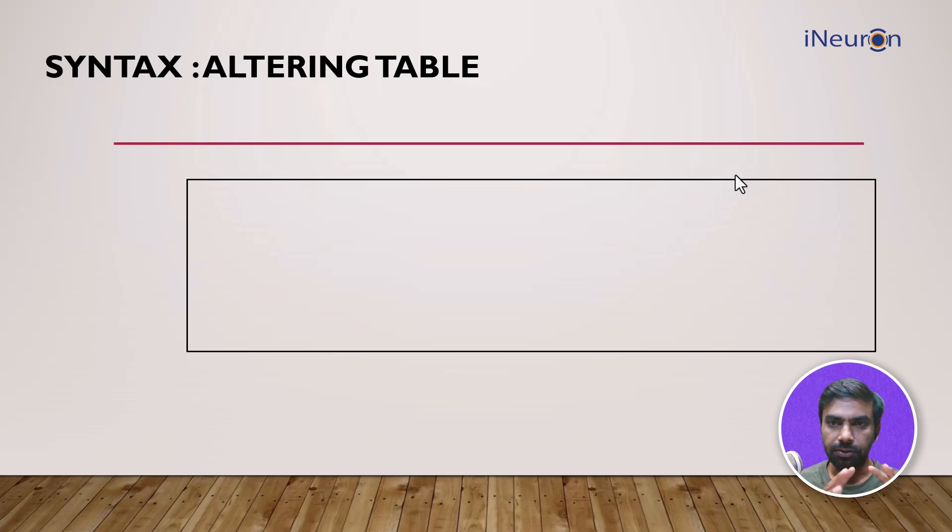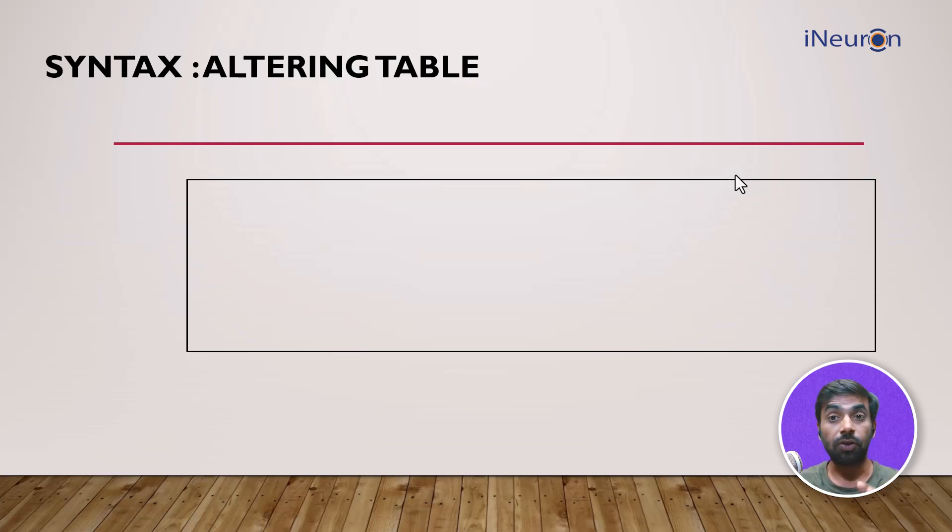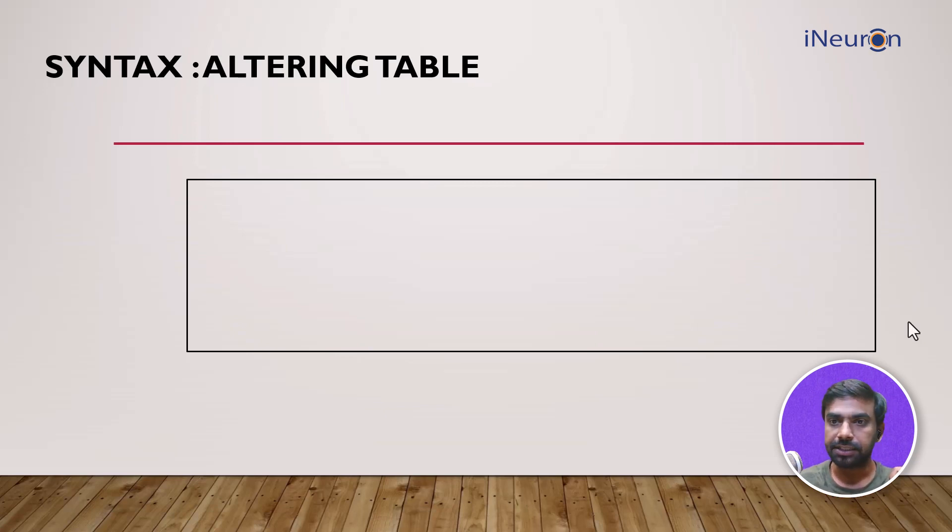Now in order to do that, we need to use this particular syntax called ALTER. So let's see how it is done. Let's see the syntax first, as usual.